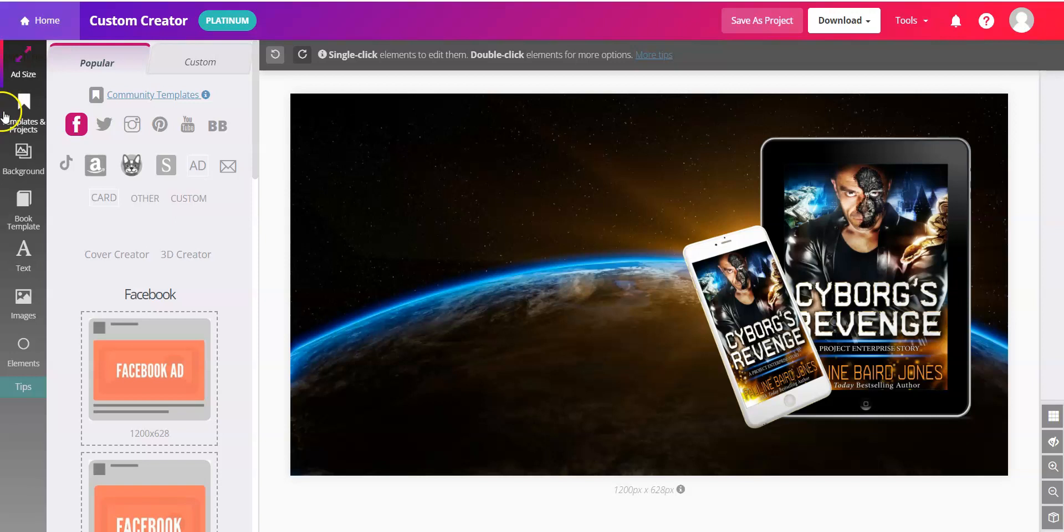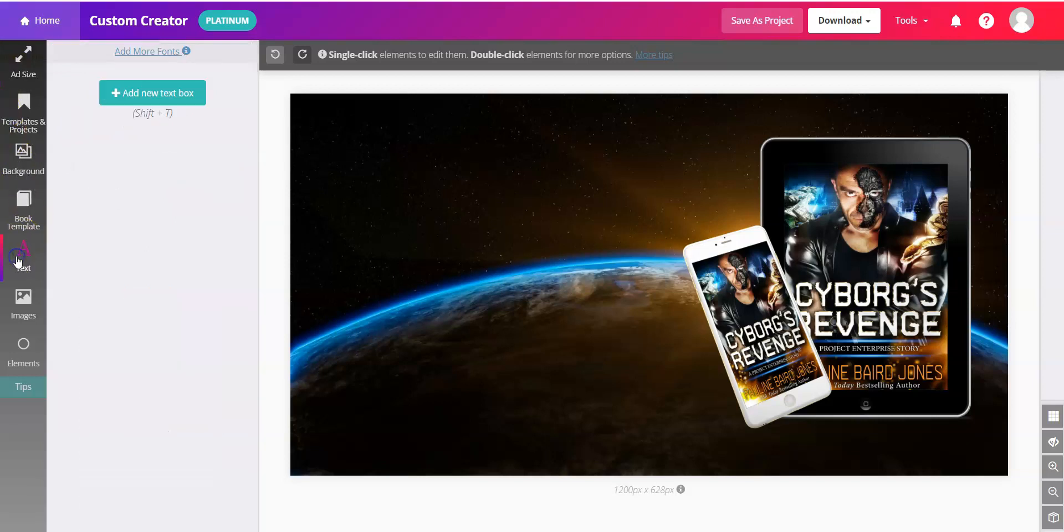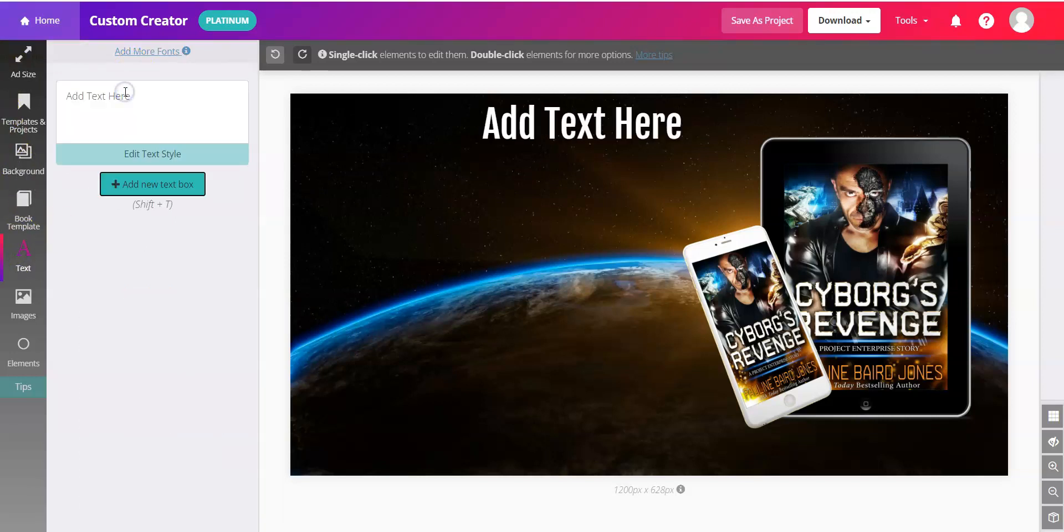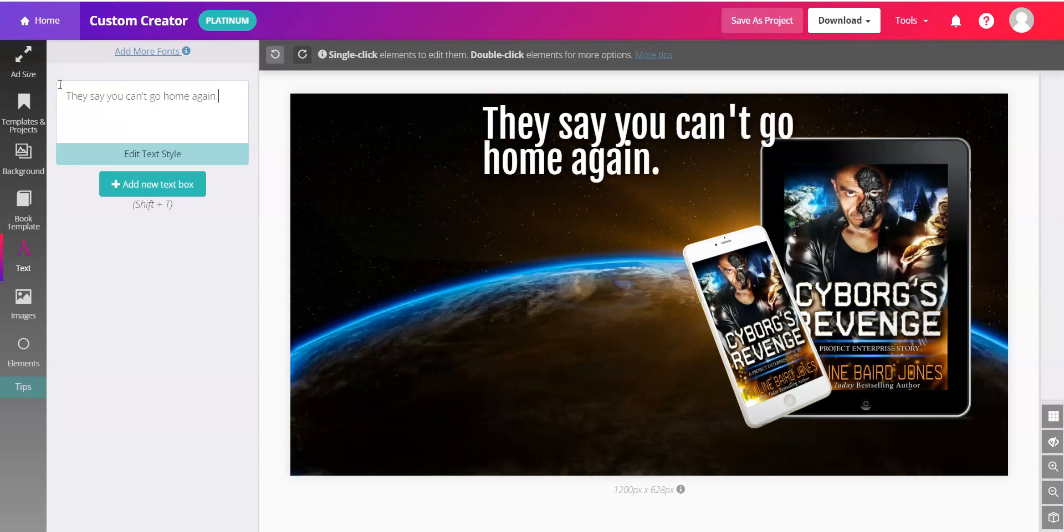So we'll click over on the left for text, click add a new text box, and I'll put in my text for the first one.